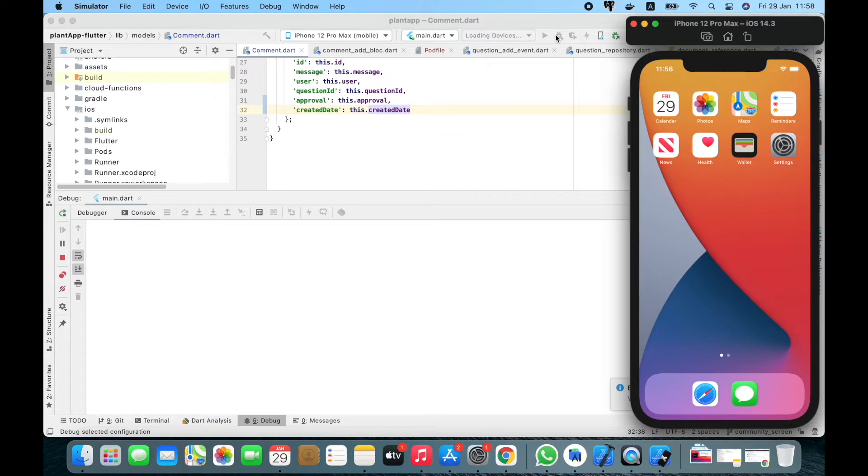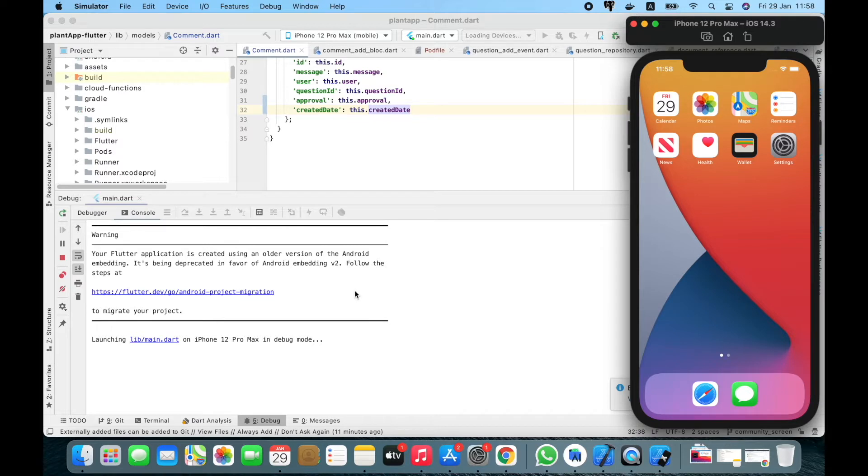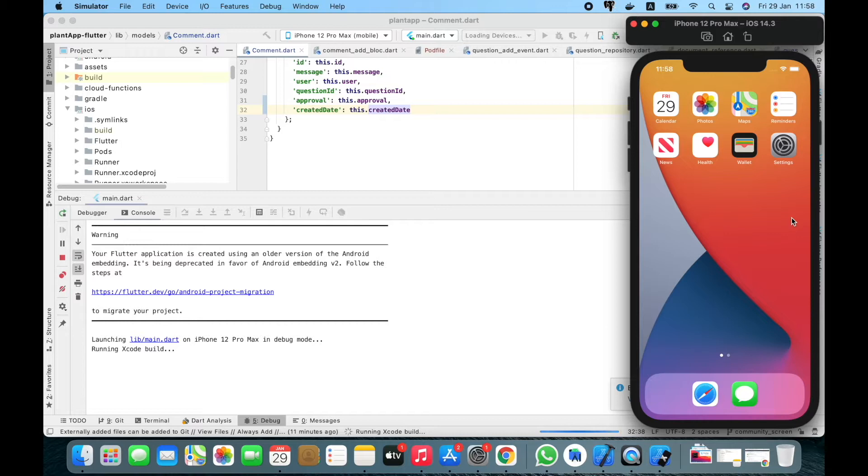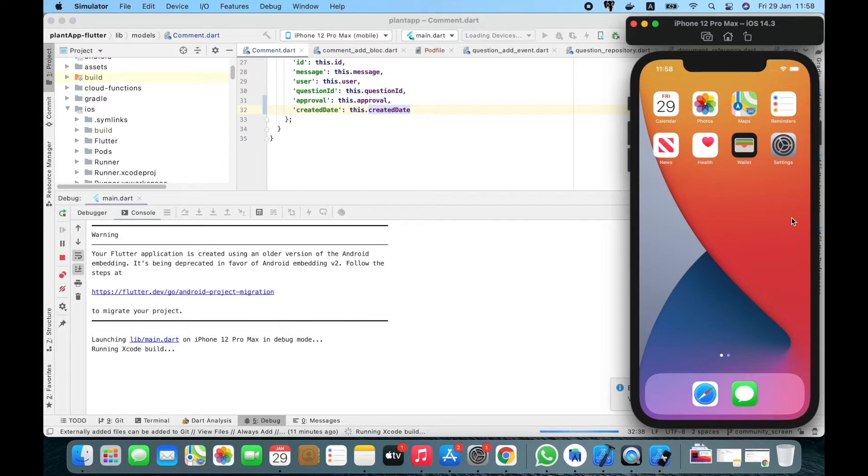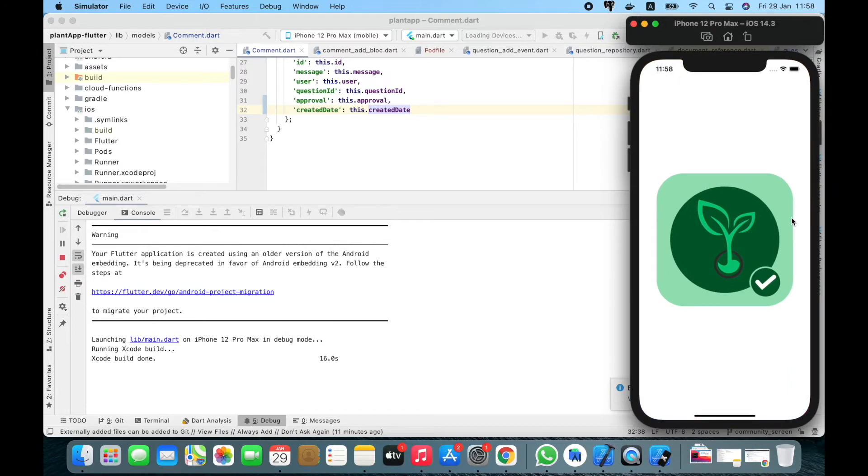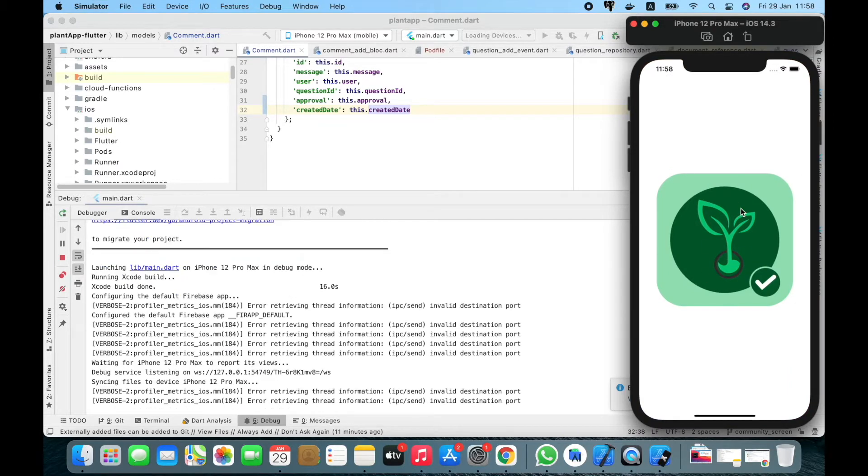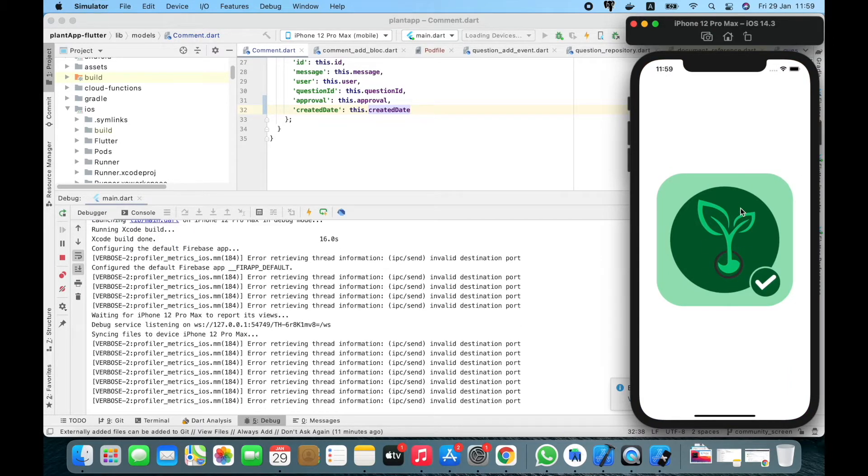The issue I got with this simulator was like this. Let's wait for the build first and then it will run in the simulator. It took 16 seconds to build. Let's see if it pops up.